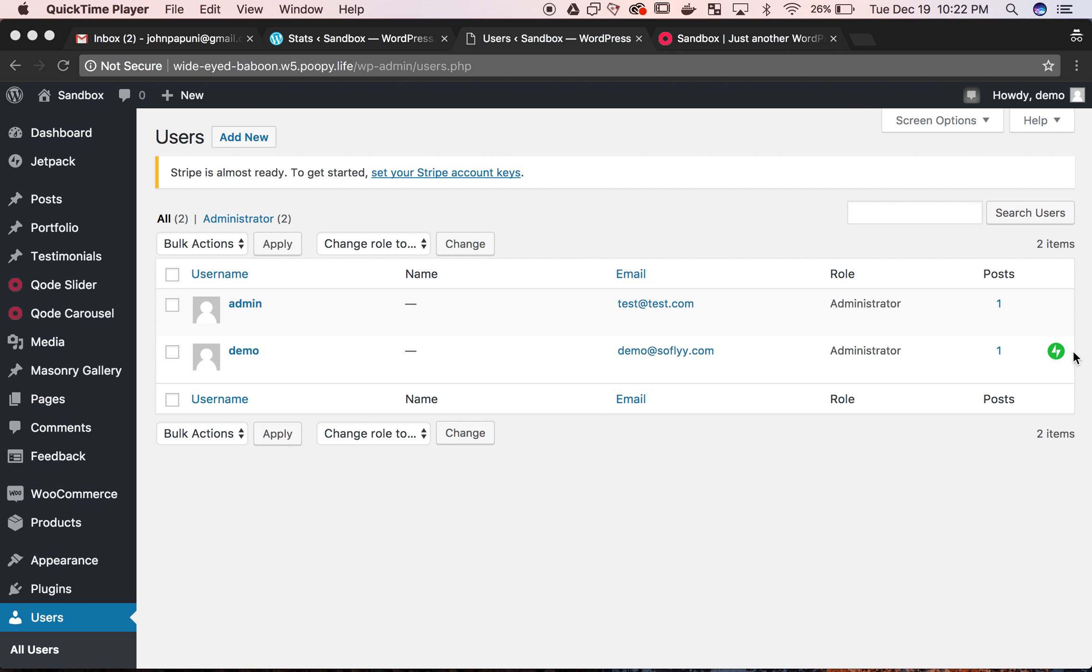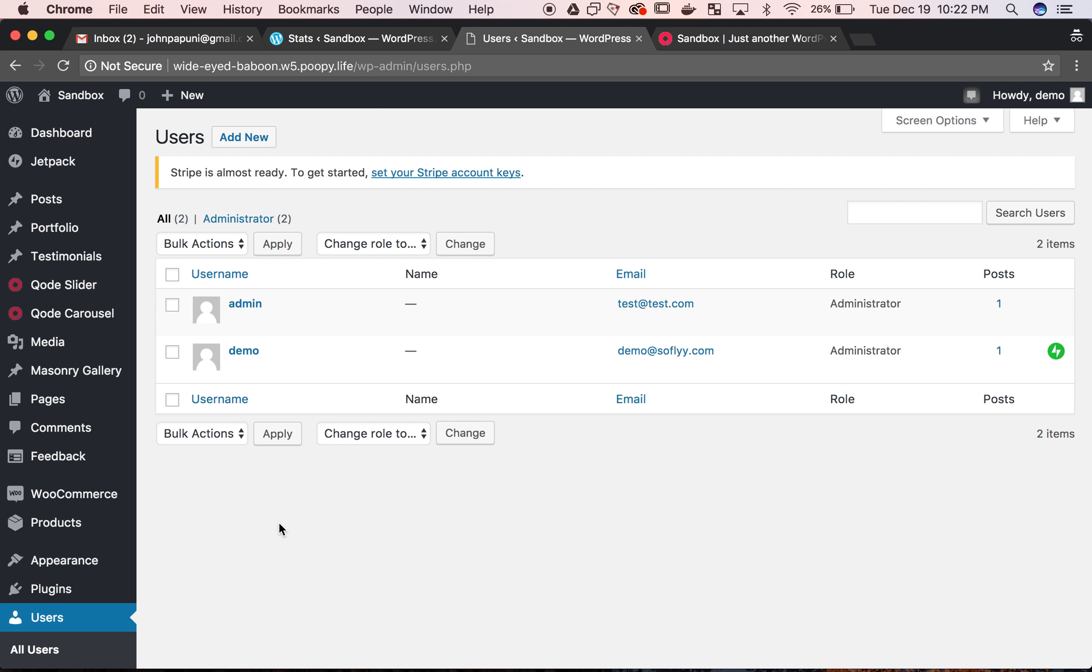So when you're in users, you can tell which one's the primary user with this little green icon next to it. In this case, it's the demo user on this test account.